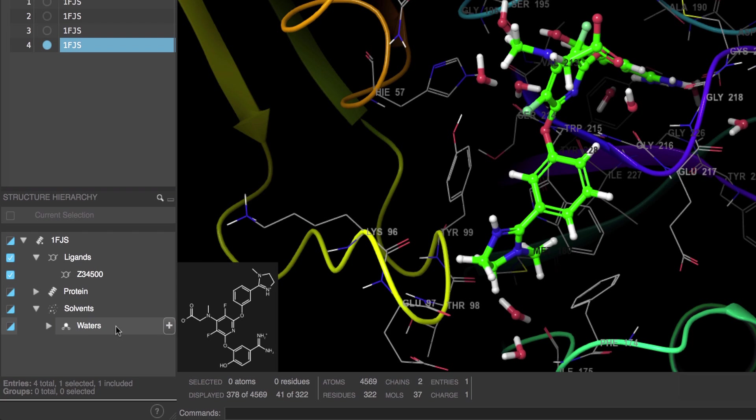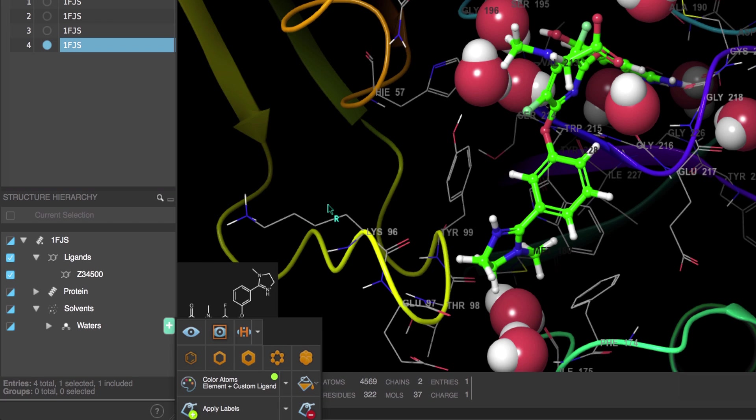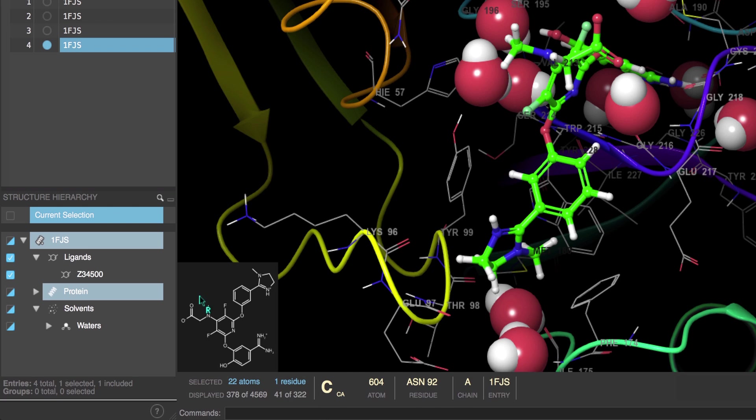Under solvents we can see the waters folder which contains all of the water molecules. Now if we click the plus sign on the right, we'll open a local style toolbox and here we can quickly access the various styling options. So here let's style the waters by CPK.